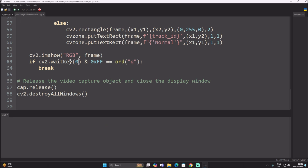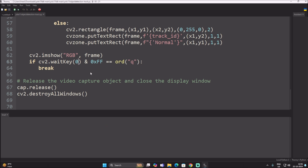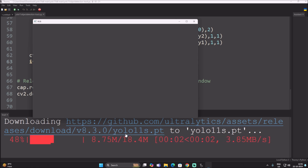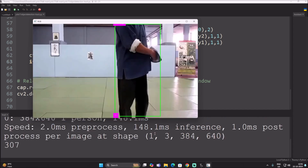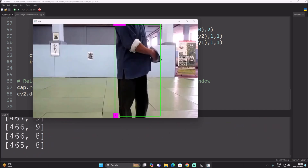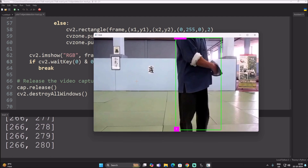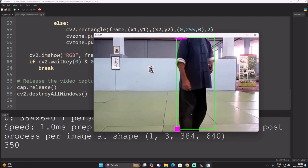This is our normal object detection code. When I save and run the code it will first download the pre-trained object detection model, which is yolo11s.pt.